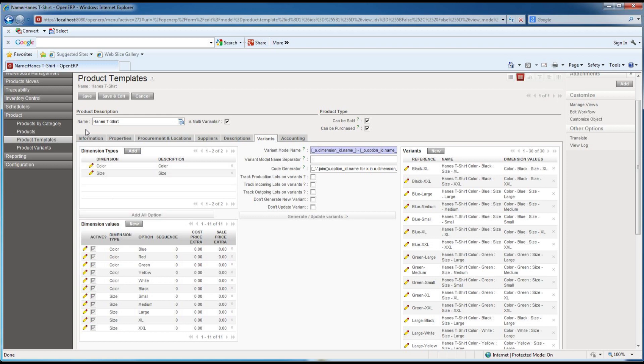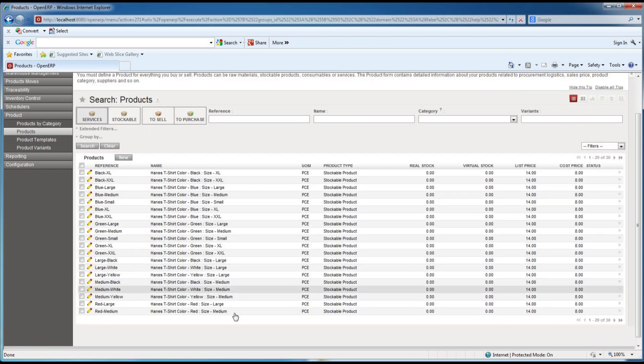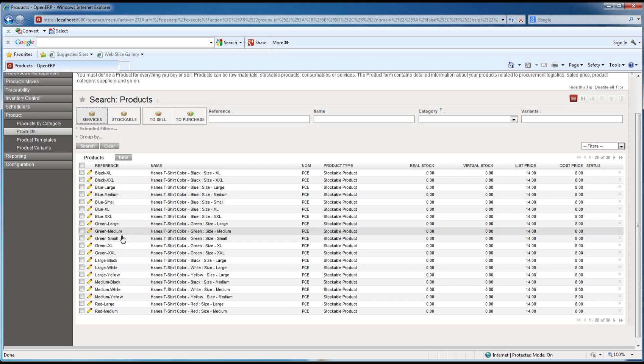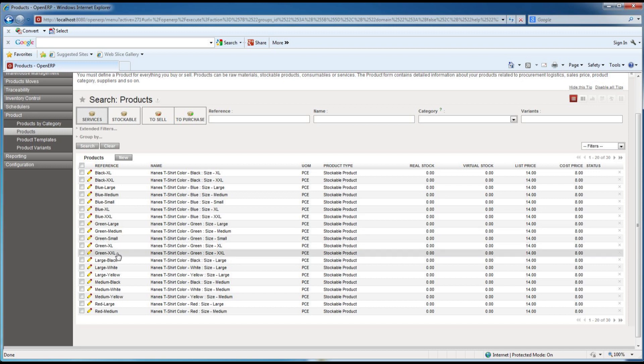And we hit that button, we'll see that now we have a larger subset here of sizes. Let's jump over to the products list and we'll see that it's created for example for one of these colors like the green, small, medium, large, and extra large.